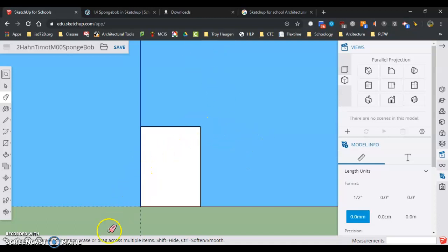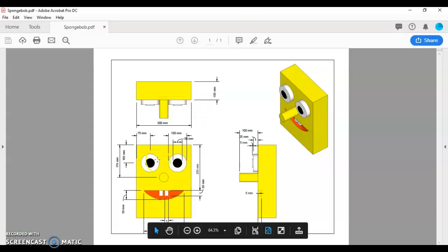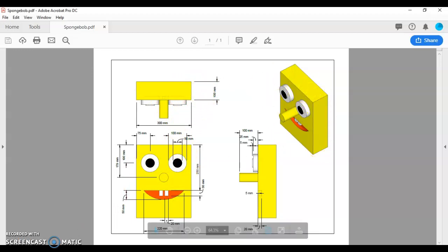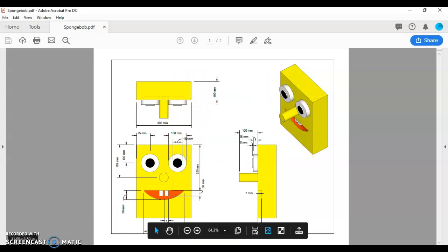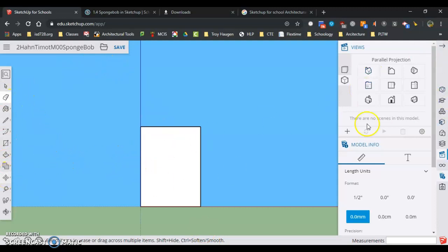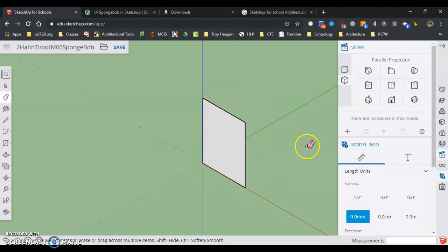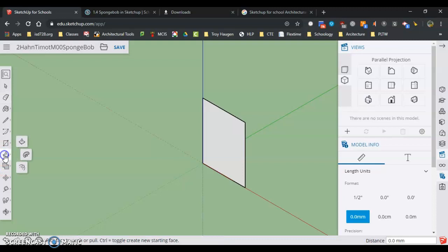Now we need to give SpongeBob a thickness. If I look here, I've got the width. The thickness is 100 millimeters for this initial block here. So I'm going to go back here. Anytime we're working to give something a thickness, we want to be in isometric. So I'm going to go front right iso view. You can see this is just a sheet of paper yet that we've drawn so far. Now we're going to add thickness.